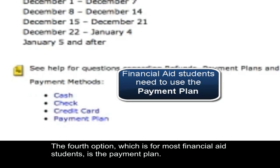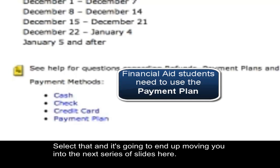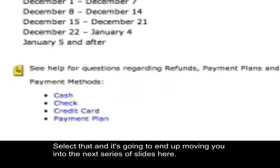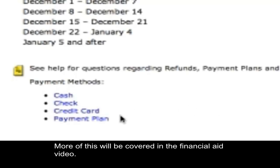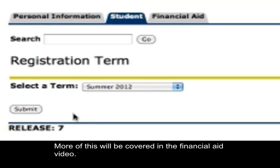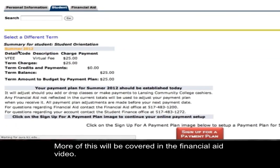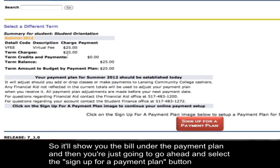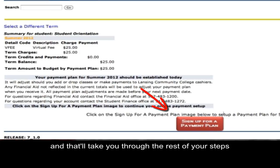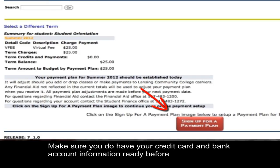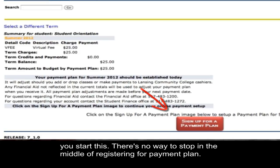The fourth option, which is for most financial aid students, is the payment plan. Select that and it will move you through the next steps — more of this is covered in the financial aid video. It will show you the bill under the payment plan, and then you'll select the Sign Up for a Payment Plan button to complete the rest of your steps. Make sure you have your credit card and bank account information ready before you start, as there's no way to stop in the middle of registering for a payment plan.